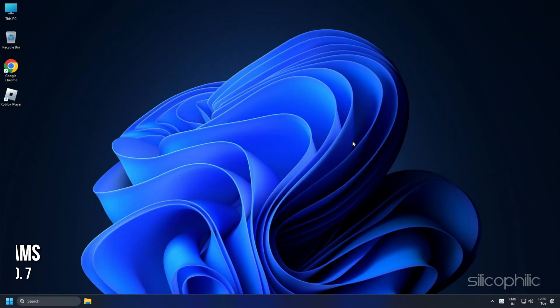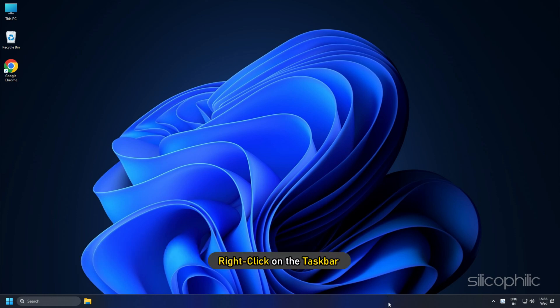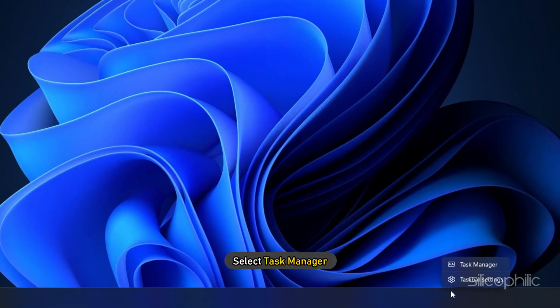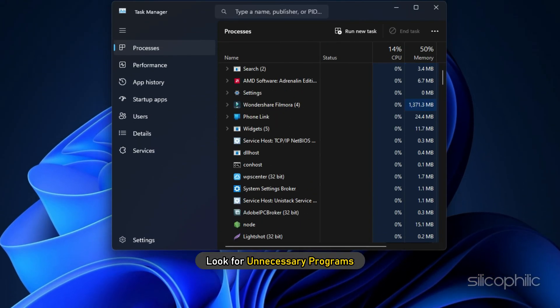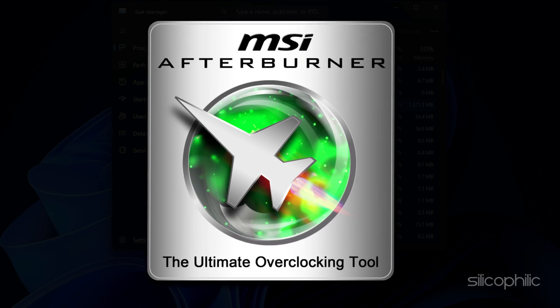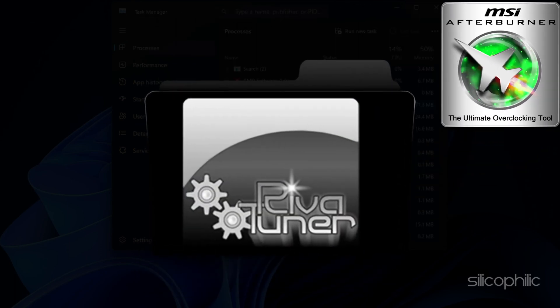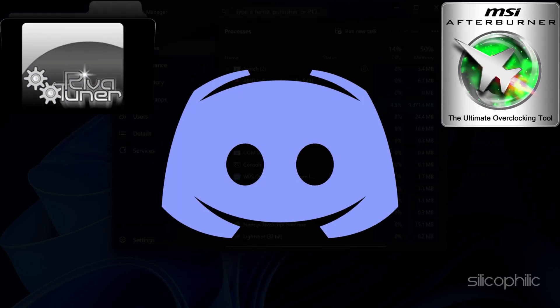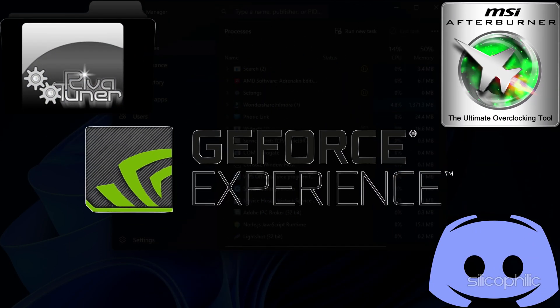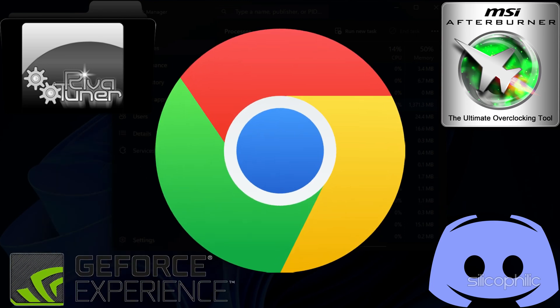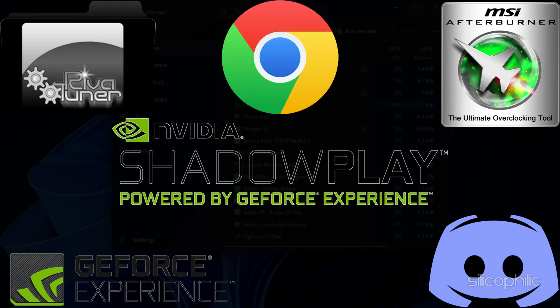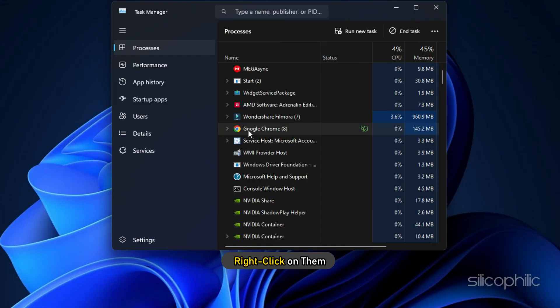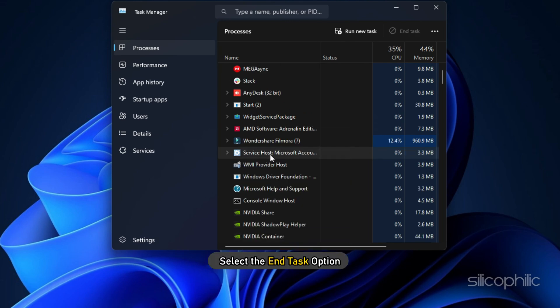Method 7. Another thing you can do is close any unnecessary programs running in the background. Right-click on the task bar and select Task Manager. Look for unnecessary programs like MSI Afterburner, River Tuner, Discord, GeForce Experience, Google Chrome and Nvidia ShadowPlay and right-click on them. Select the End Task option.